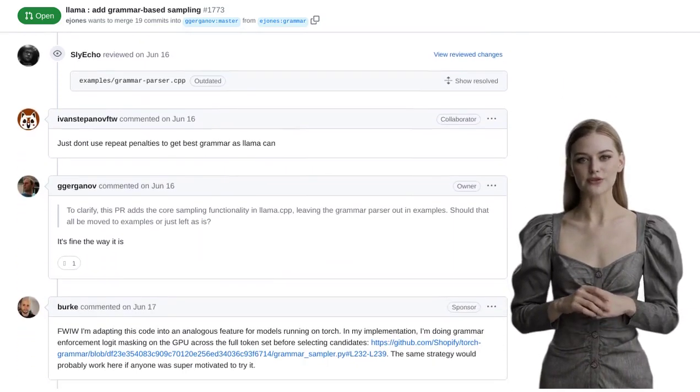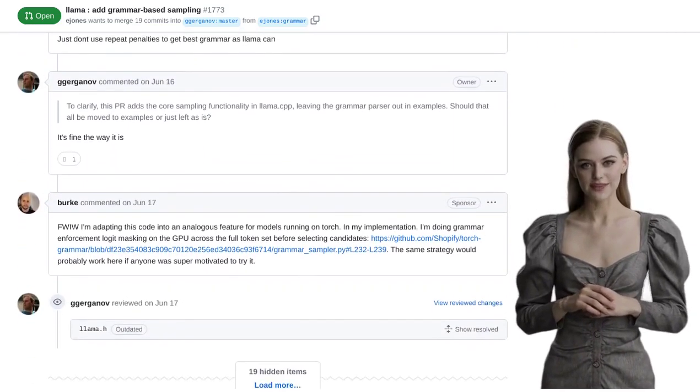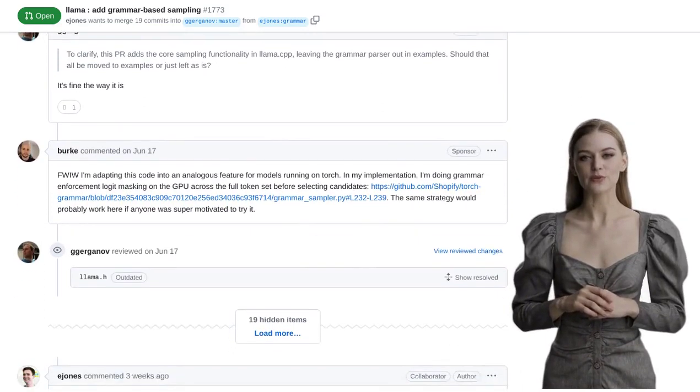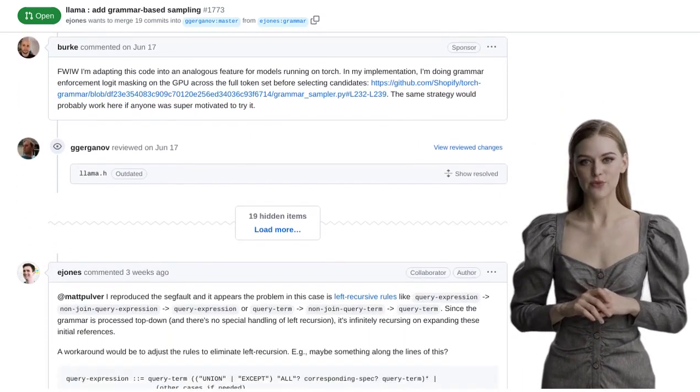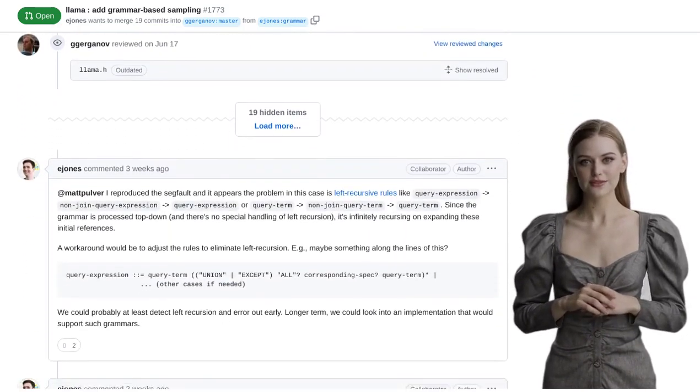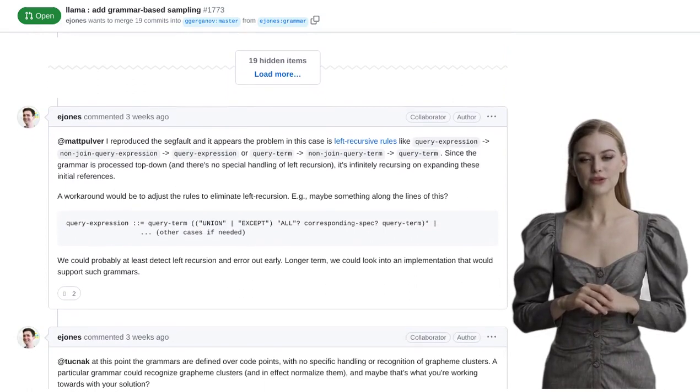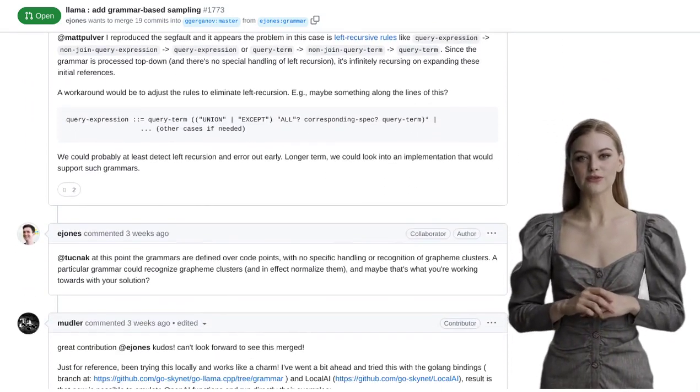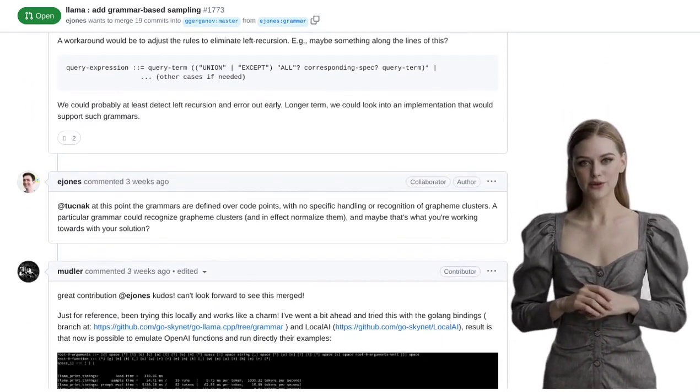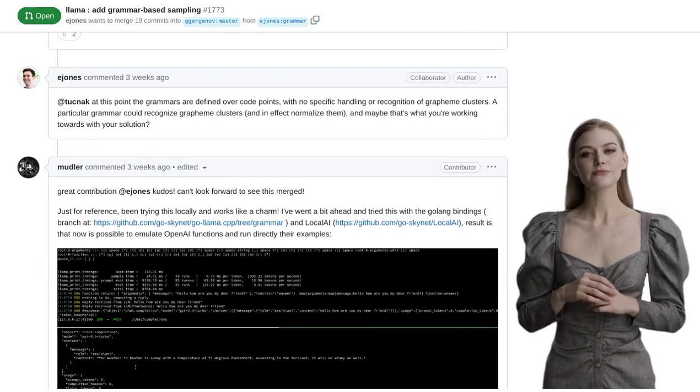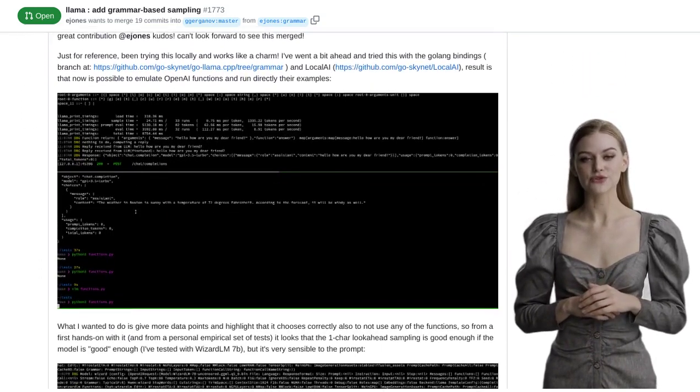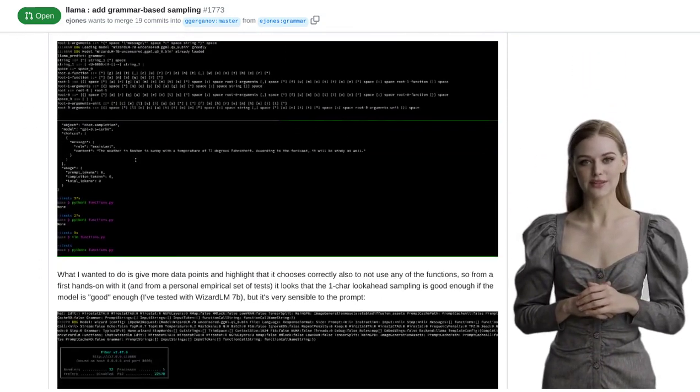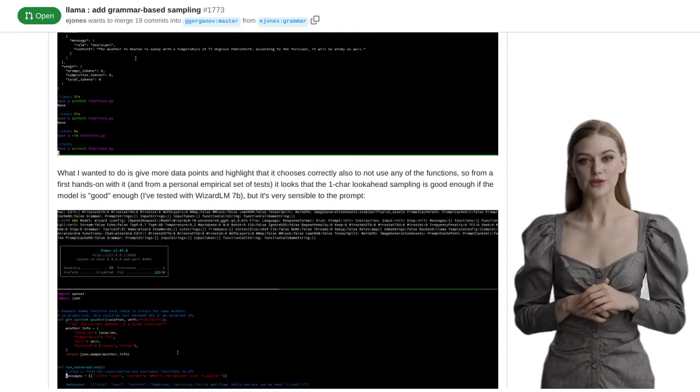Another user points out that this new feature has the potential to revolutionize various applications, such as chatbots, virtual assistants, and even creative writing tools. Imagine having a chatbot that not only understands your queries but also responds in a grammatically correct and coherent manner. That would be pretty amazing, right?